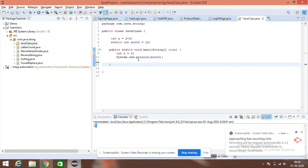So, that's it. Shortest example to understand the static keyword. Thanks, keep watching.